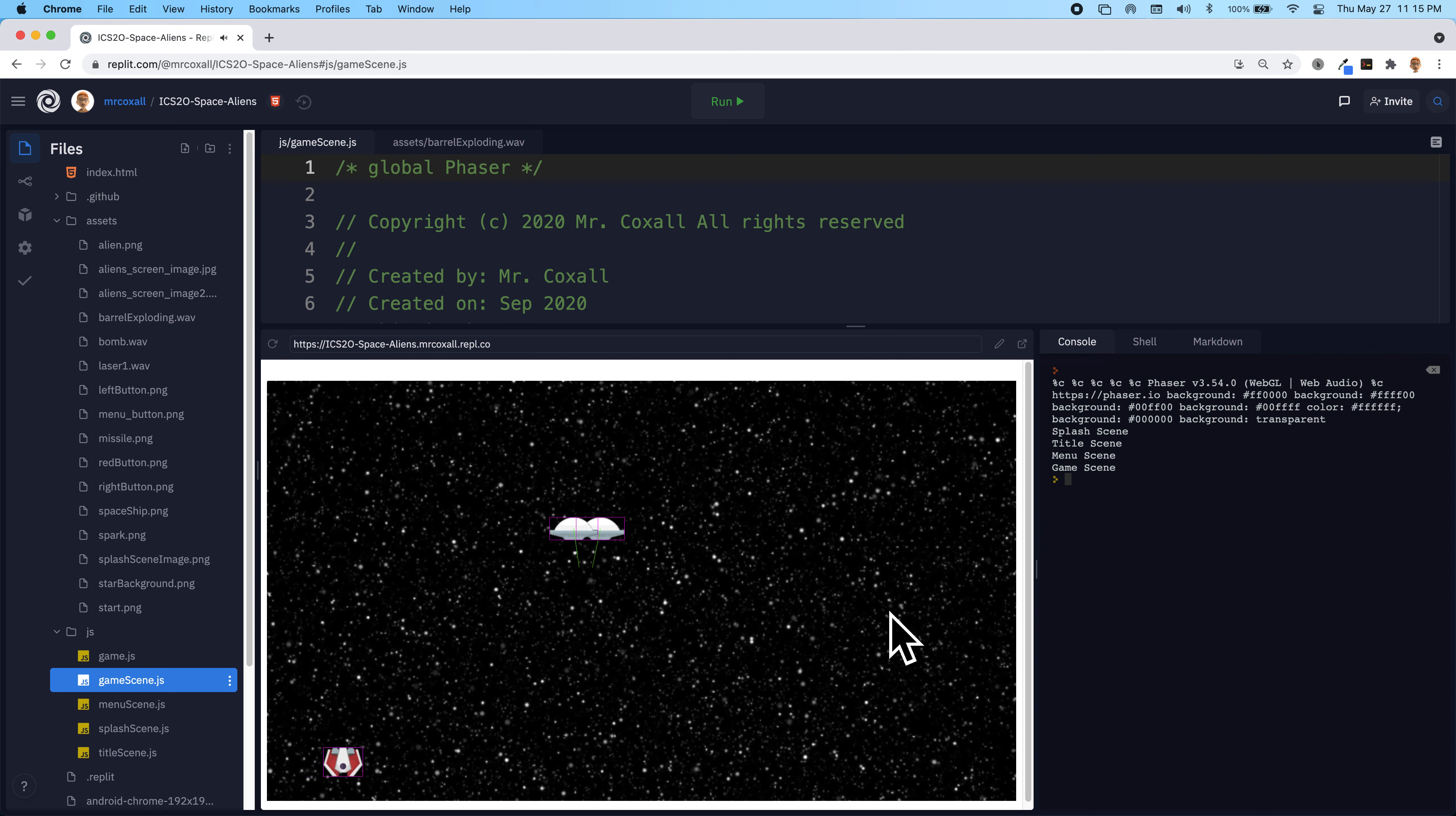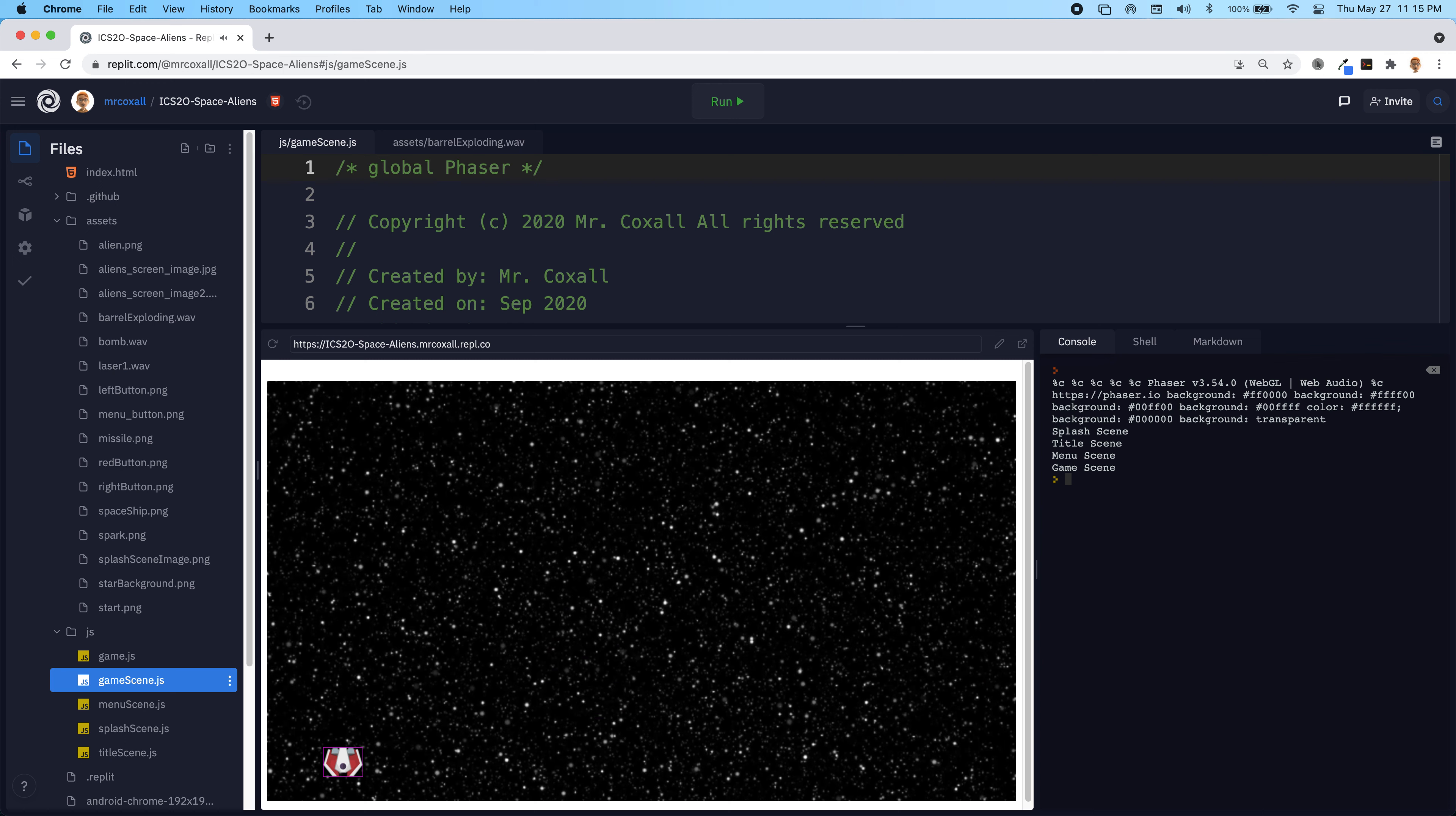And that's how you make the aliens start showing up more and more from the top of your screen. Next time, what we're going to do is make it so that we can keep track of our score.